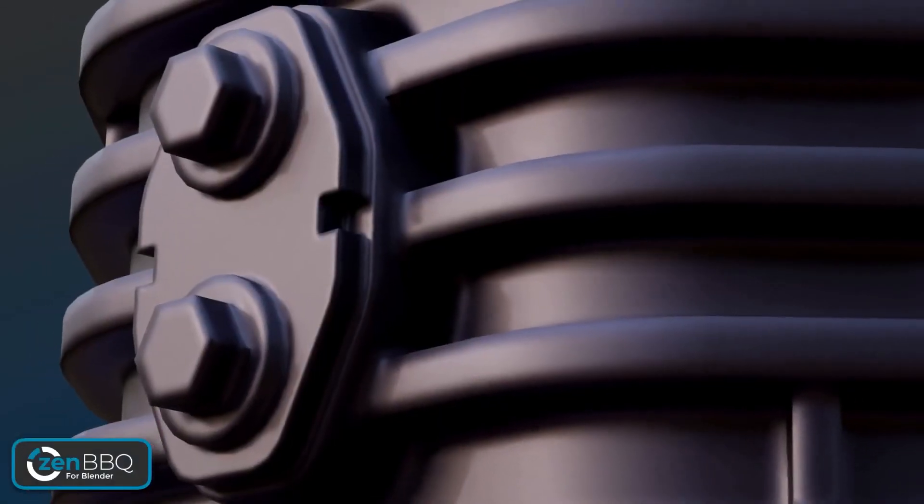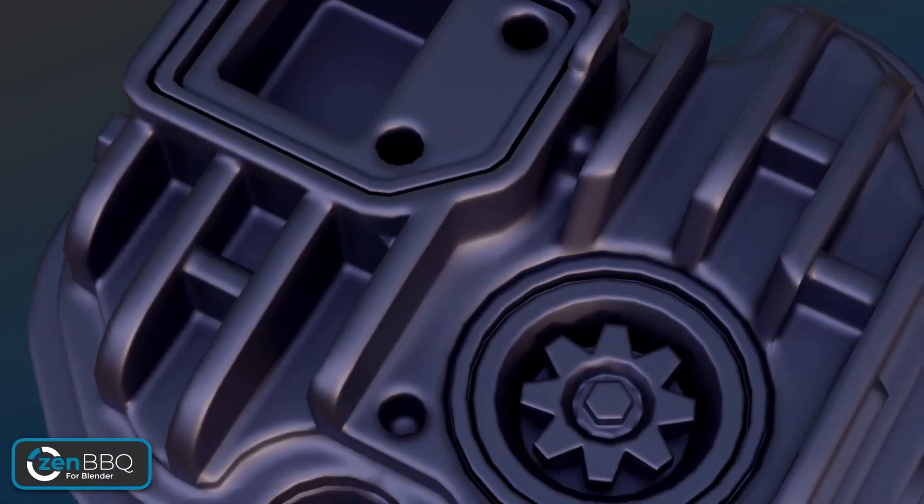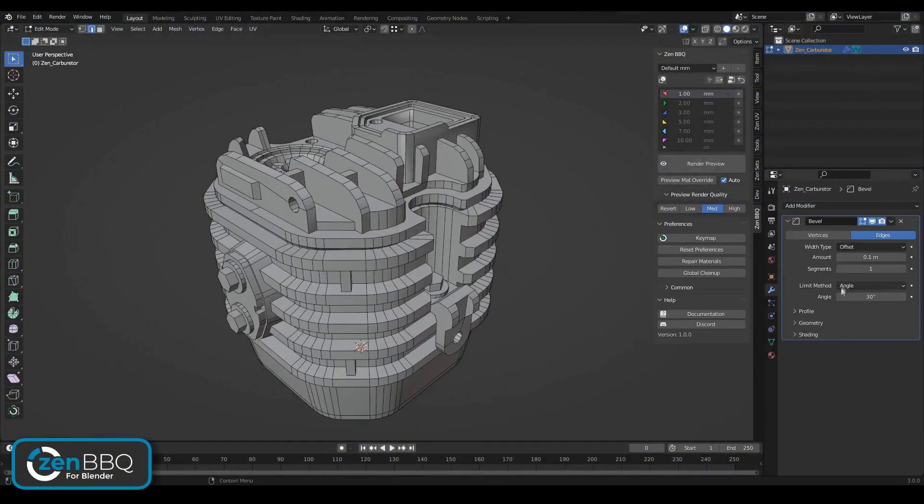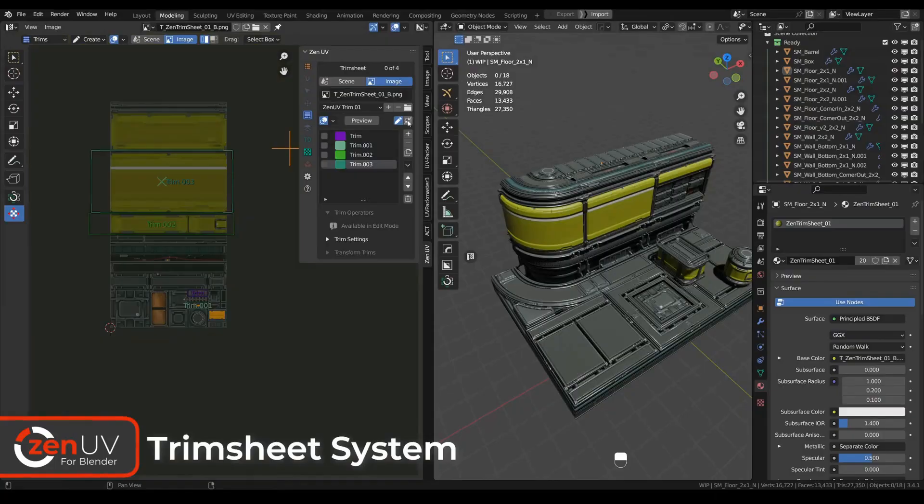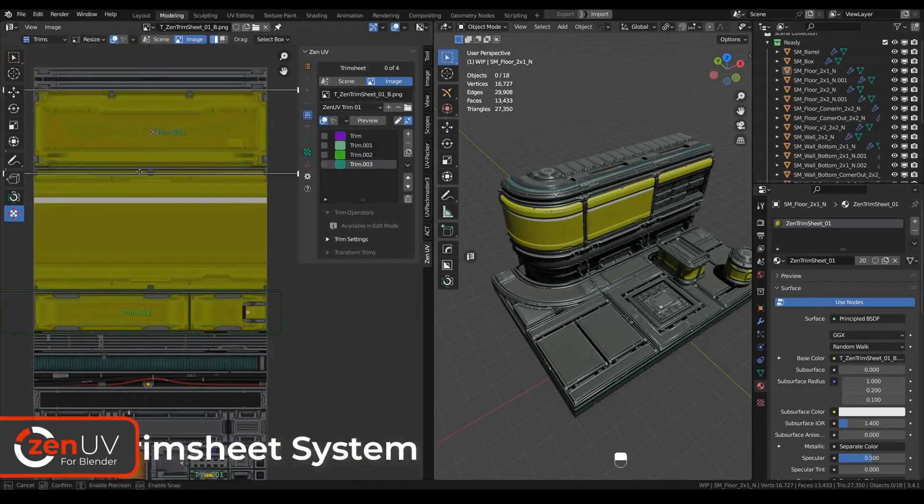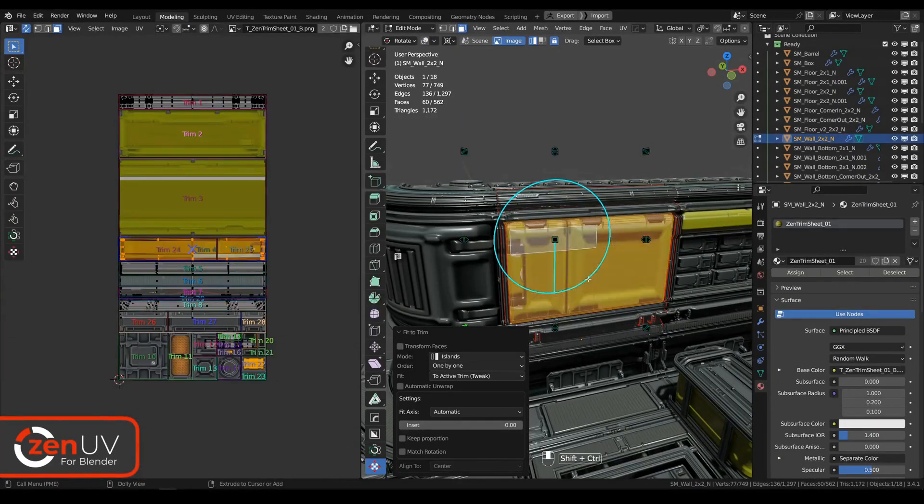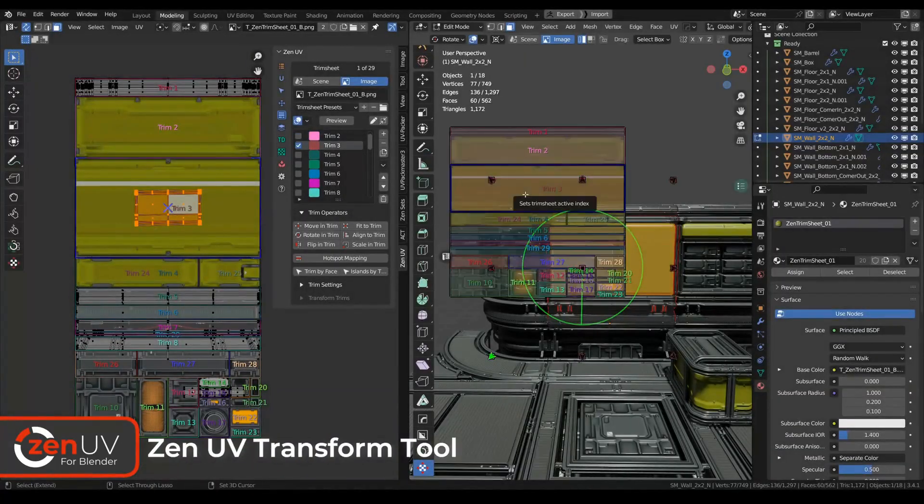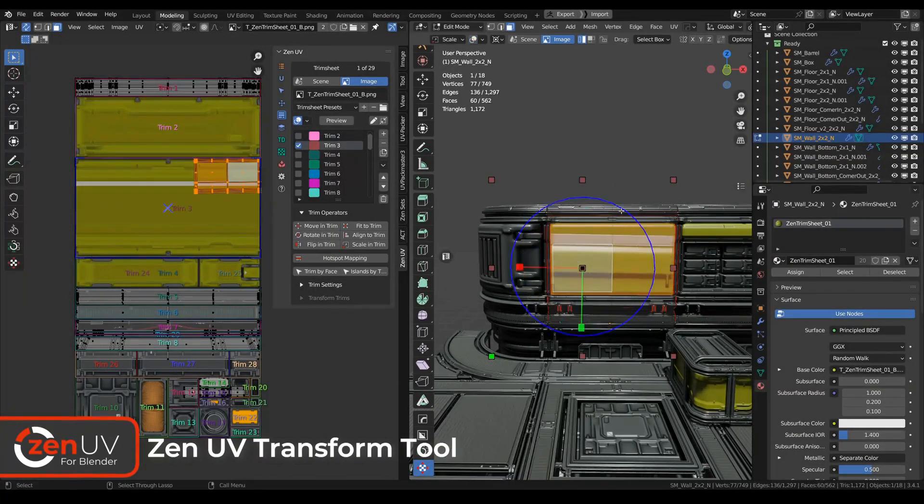Hey there, fellow Blender enthusiasts. Today, I've got something incredibly exciting to share with you. Whether you're a seasoned pro or just starting out,